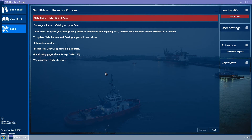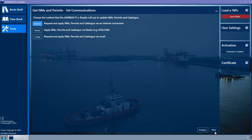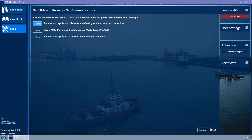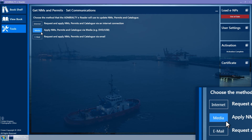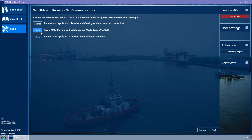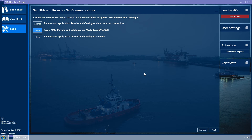Click the Next button to continue. Ensure that the Media button is selected — it is coloured light blue when selected. If in doubt, click it and then click Next.